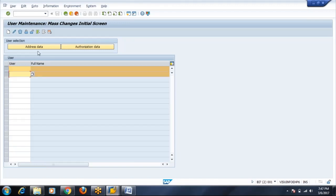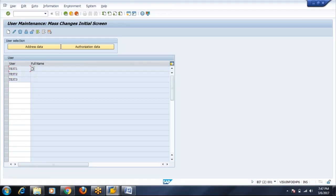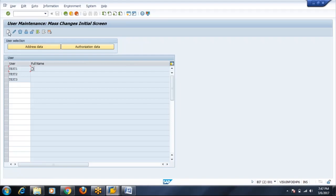So for creation, let me create some test IDs: test one, test two, test three. Three IDs, click on create. It is directly jumping on the second tab, it is not going to address tab.